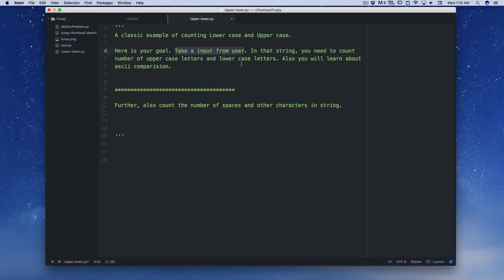In the old days when we used to write code in C and C++, this was a very typical task because you had to convert everything into ASCII values and compare the ASCII values for uppercase A to Z and lowercase a to z. That's a method I never liked. Luckily, coding in Python is much simpler and more awesome, so we're going to do that.